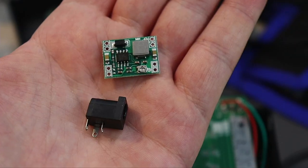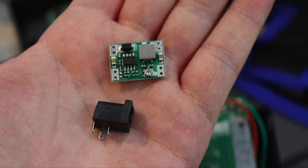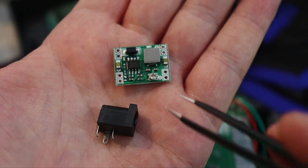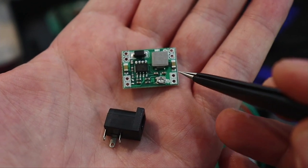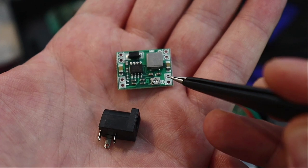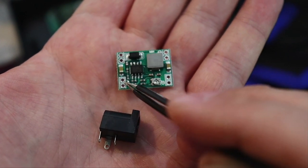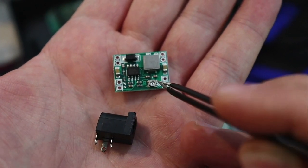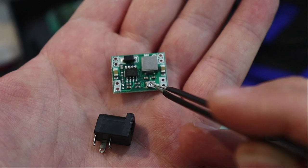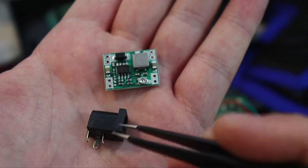Remember that huge power brick in the back of the N64? Well, this is what we're replacing it with. This is a DC to DC buck converter. It takes an input voltage and then outputs a different voltage. You can set that voltage with the potentiometer.